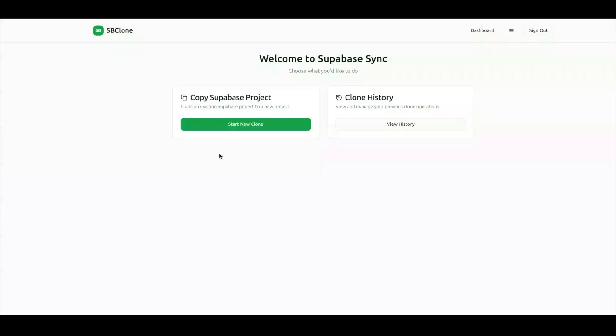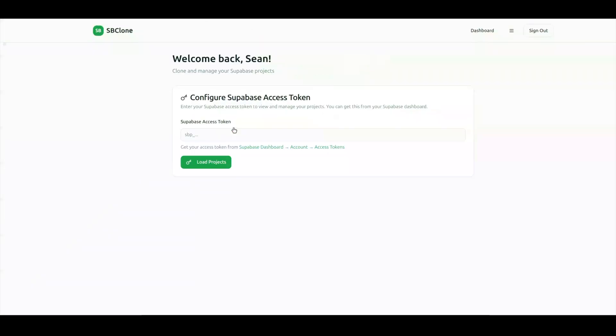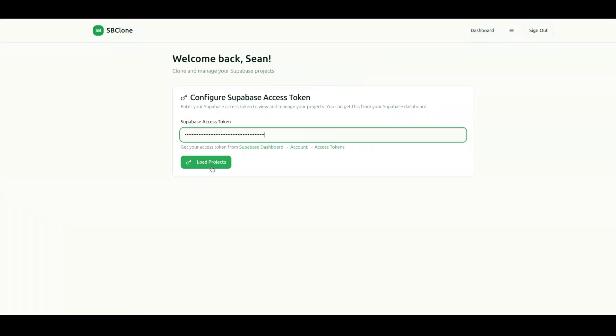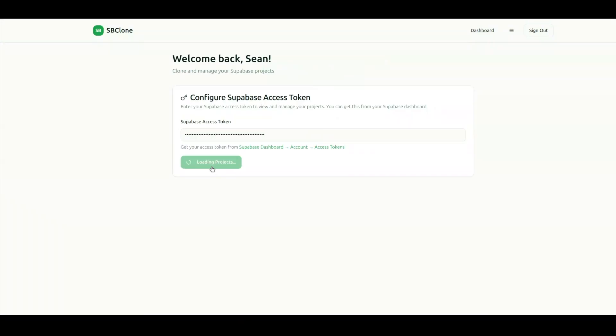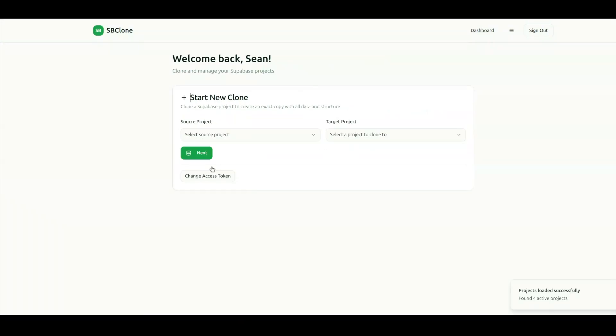The first thing you're going to do is click the Start New Clone button, and then you're going to enter your access token from Superbase and click Next.